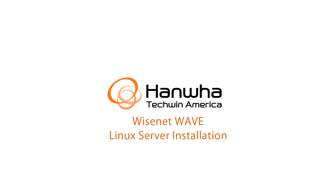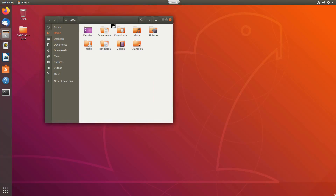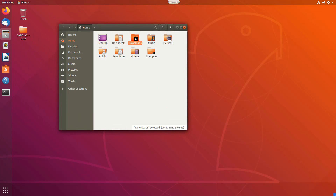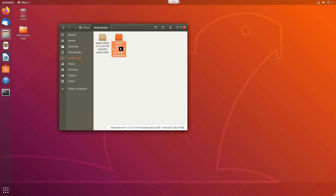In this video, I'm going to show you how to set up the Wisnet Wave server on a Linux machine running Ubuntu Linux 18.04. To get started, we're going to first open up the files application and browse to my download folder. I've already used the Firefox browser and downloaded the Wave client and the Wave server from the wavevms.com website. This is the latest version of the software.